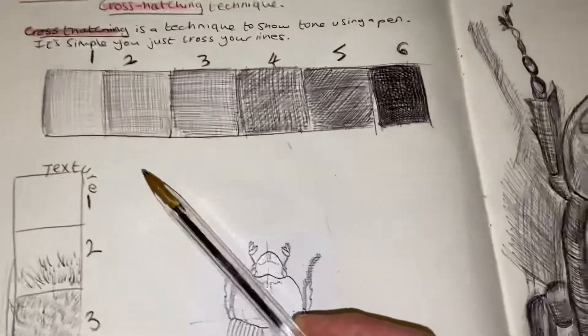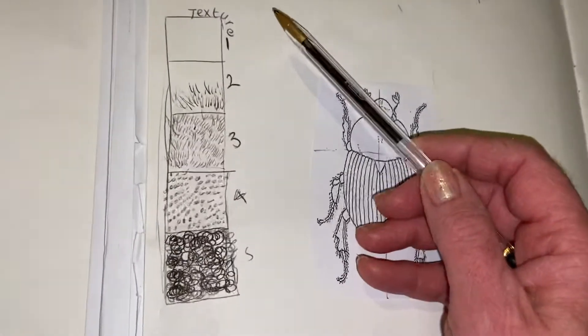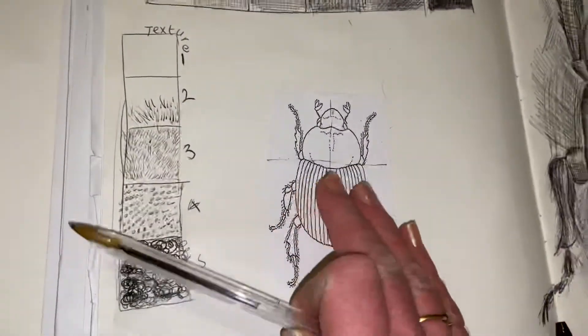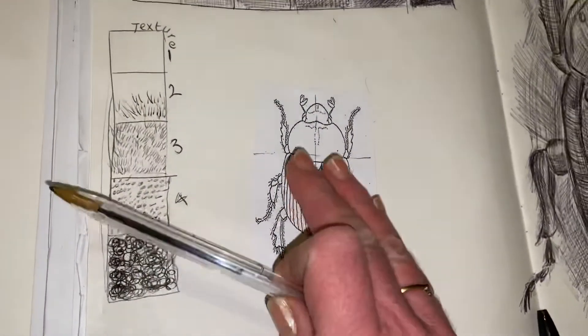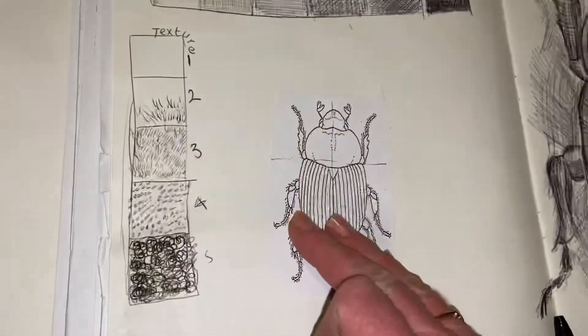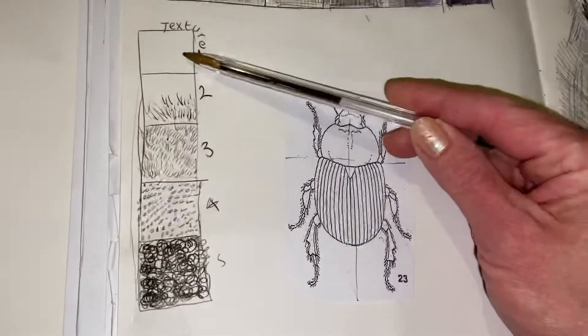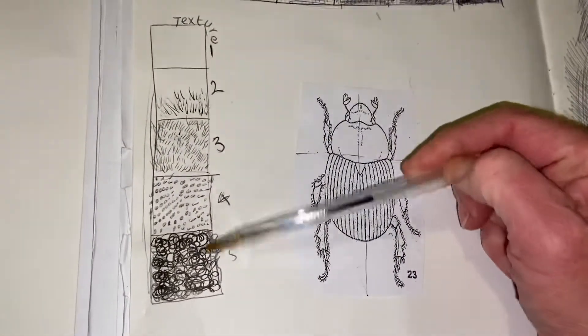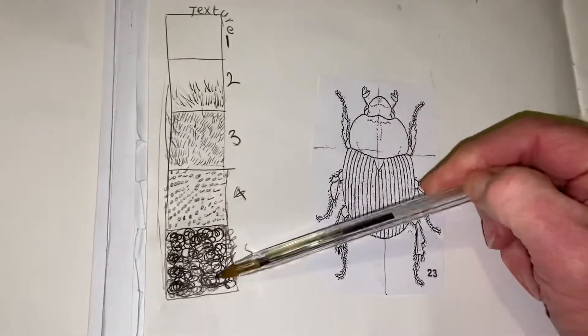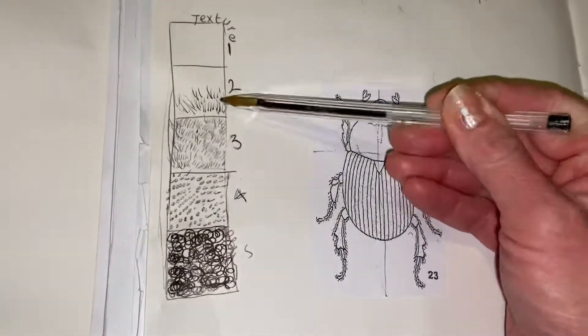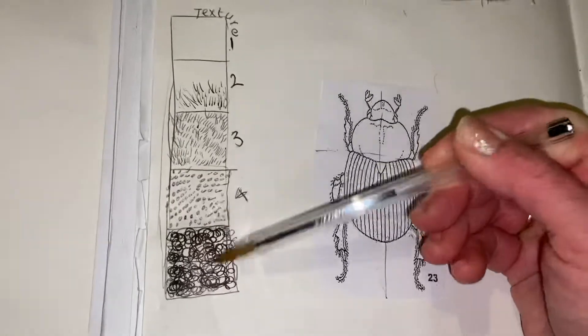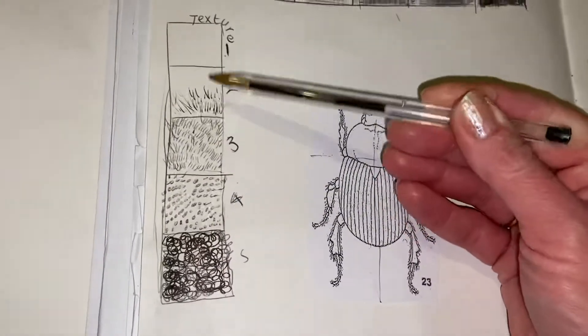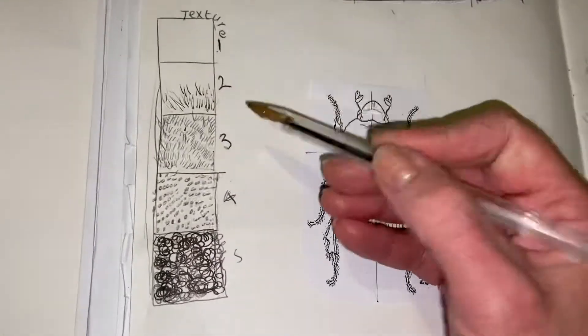Once you've done that, I want you to draw another little ladder on the same page where your insect is that you've cut out from your paper. Again, another little ladder here, five or six boxes, and I want you to experiment with your pen showing texture.